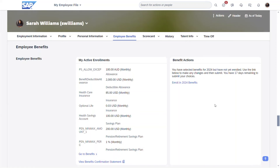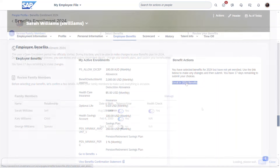Enrollment for benefits begins from the people profile, where we notify employees of the status and time remaining for their enrollment. The first page provides context for the employee. The employee can see that there are three major parts of the enrollment and can also view a welcome message. This page also gives the employee the opportunity to review their eligible dependents before the enrollment process begins, as that could impact the rates on subsequent pages.